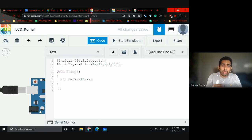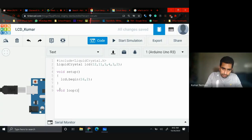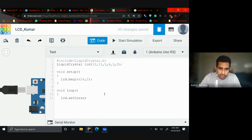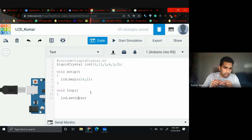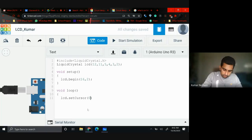Now the LCD is working. To display something, create void loop(). Void loop is another function where I want to print on the LCD. Inside it, write: lcd.setCursor(0, 0). A cursor is what moves on the screen — on my 16x2 LCD it can be placed in two horizontal lines. setCursor(0, 0) puts it at the starting position.